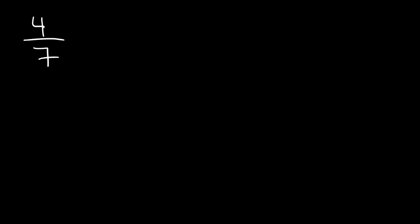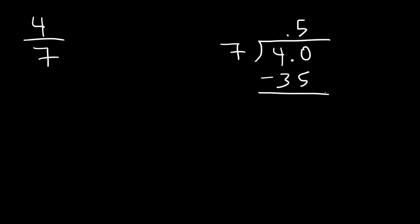Let's convert 4 over 7 into a percentage. But we need to convert it to a decimal first. So let's use long division. We're going to put the 7 on the outside and the 4 on the inside. Now 7 doesn't go into 4. So we need to add a 0. Now how many times does 7 go into 40? 7 goes into 40 5 times. 7 times 5 is 35. And 40 minus 35 is 5. Now we need to add another 0. How many times does 7 go into 50? 7 goes into 50 7 times. 7 times 7 is 49 with a difference of 1.